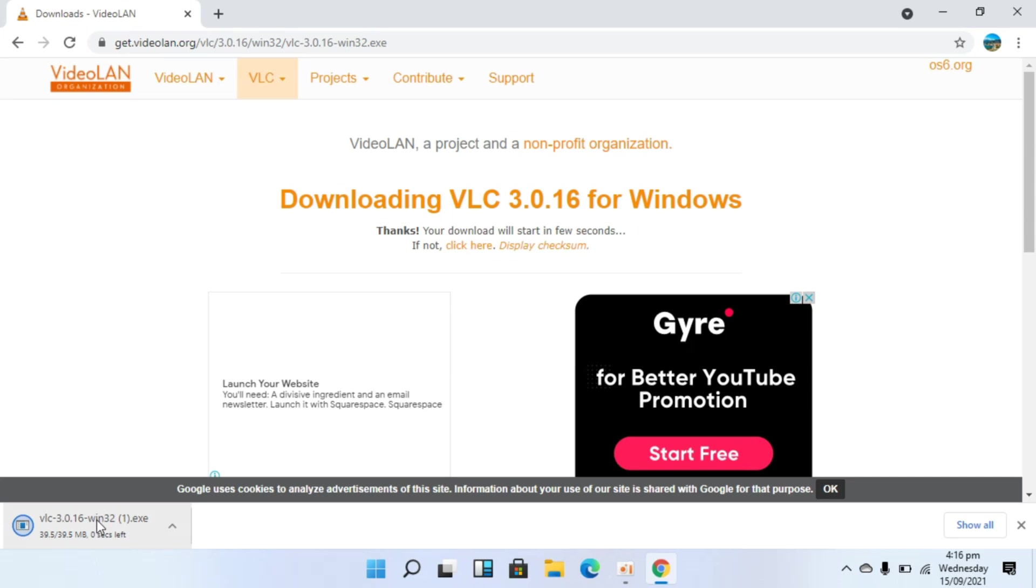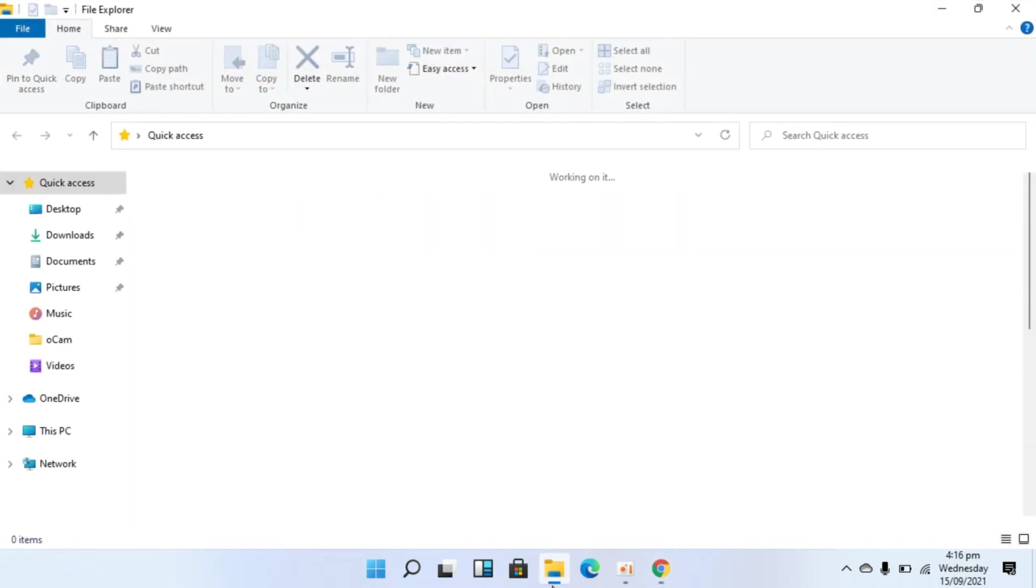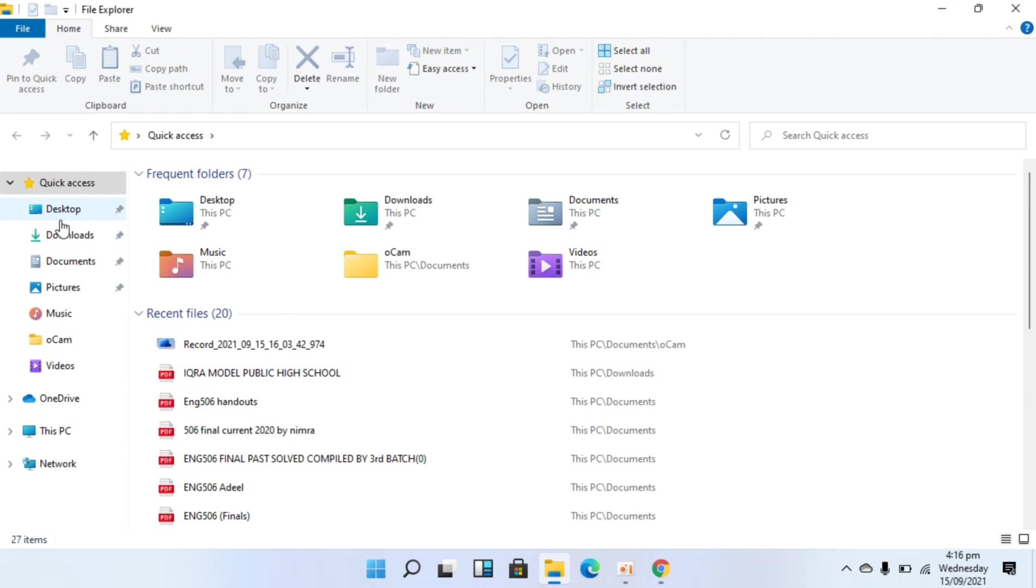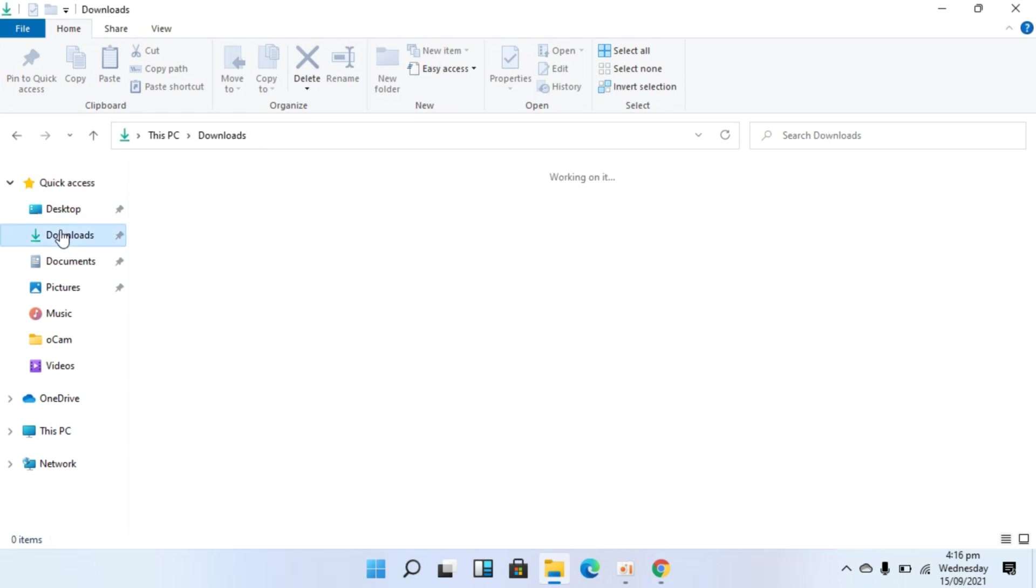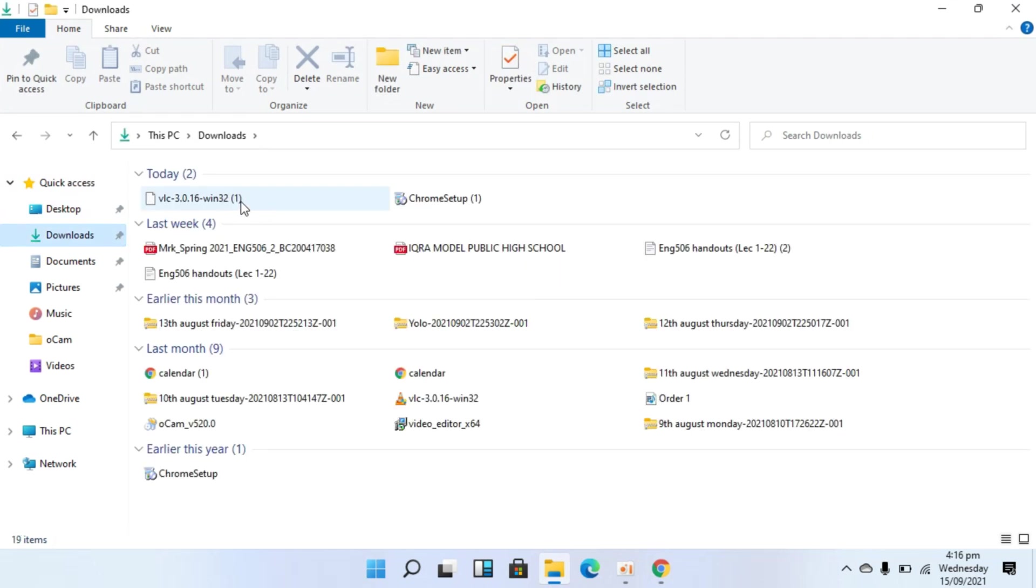You can simply open it from here or otherwise you can go to your file explorer and go to the download section to see the VLC here. So you can go either way and open up the VLC media player setup.